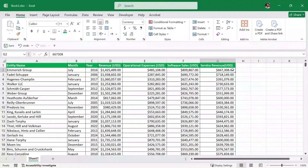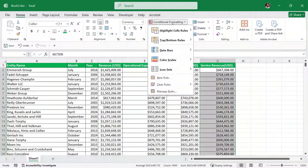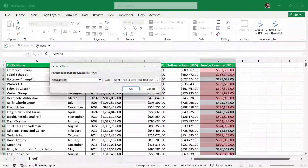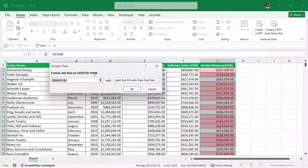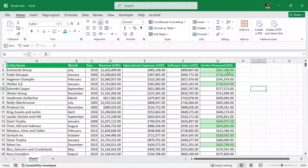So let's say here in the service revenue column, we want to highlight the service revenue of those entities which are greater than $600,000. I'm simply going to select this entire column by pressing Control+Shift+Down Arrow. Then we have the conditional formatting option — I'll click on it, go to Highlight Cell Rules, and then select 'Greater Than'. Here we put the amount $600,000 and format those cells with green color, then click OK. All cells with service revenue greater than $600,000 have been formatted.